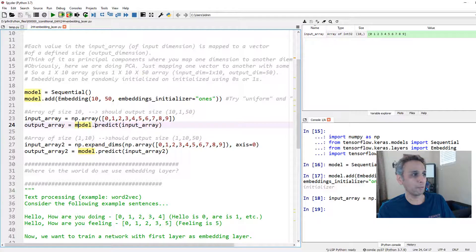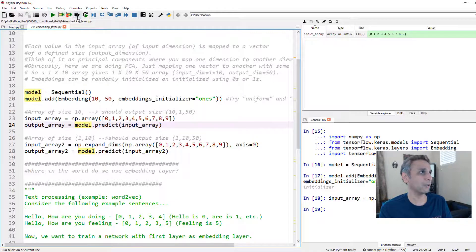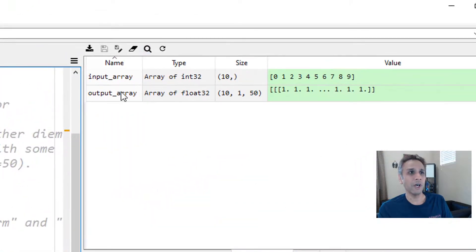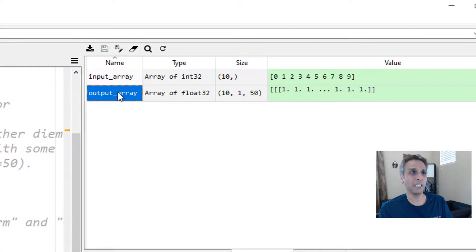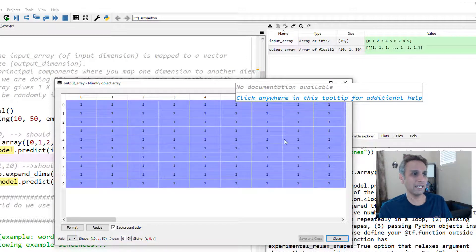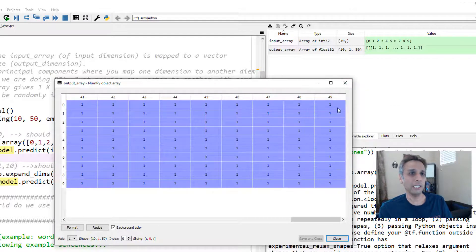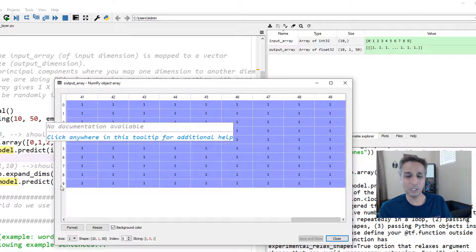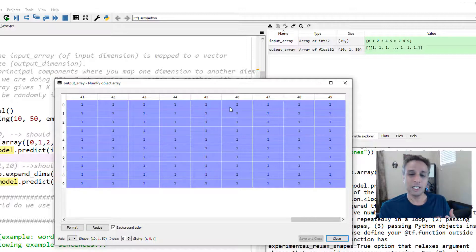Now I'll run model.predict on the input array to get the output. Looking at the output, the array has a size of 10 by 1 by 50. Opening the first axis, you can see all 50 values are ones — all 50 of them for each of the 10 classes. Normally you would not initialize with ones; you'd use random numbers, so you'd see random values there instead.